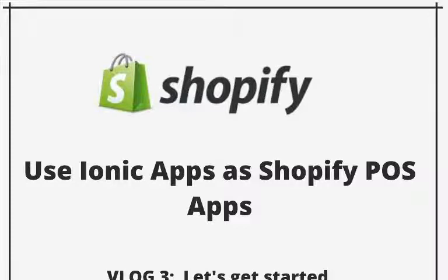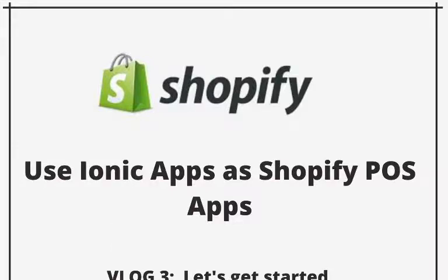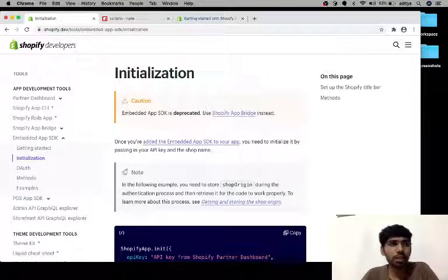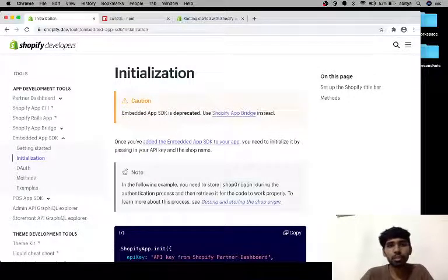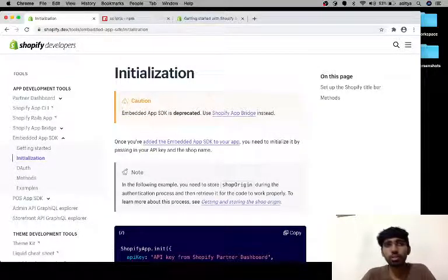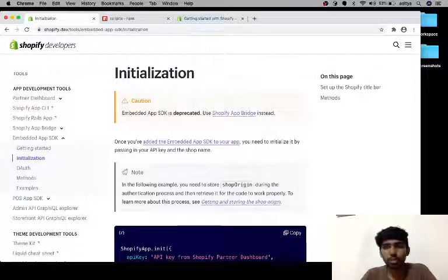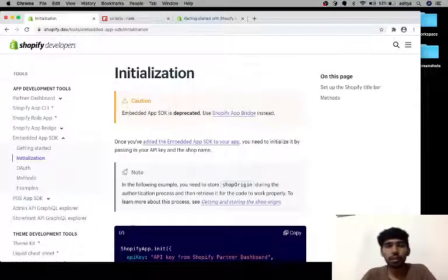Hello everyone, this is my third video log where I'm sharing my experience implementing a Shopify POS app using an existing Ionic application. So let's get started. So till now we tried using the Shopify app bridge, but there were some issues due to the TypeScript version, so we were not able to use that.